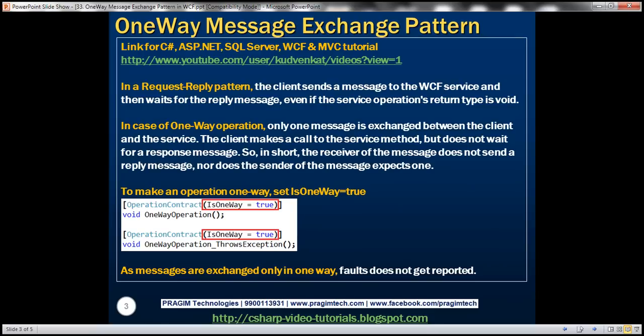In the case of a one-way operation, only one message is exchanged between the client and the service. The client makes a call to the service method but does not wait for a response message. In short, the receiver of the message does not send a reply, nor does the sender expect one. To make an operation one-way, all we do is set the IsOneWay parameter to true.